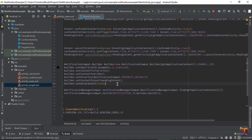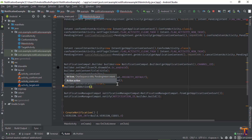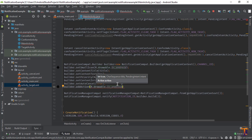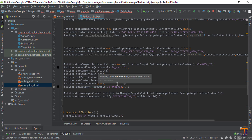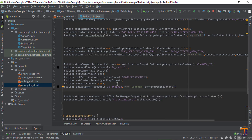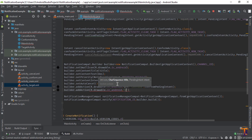Now we will add two buttons using builder.addAction. The first parameter is the icon — R.drawable.ic — which we have already created in the vector asset. The second parameter is the title that will appear on the button, so let's say I type 'Confirm', and the last parameter is the confirmPendingIntent. One more button: builder.addAction, icon, and the second parameter is the label — 'Cancel' — and the last parameter is cancelPendingIntent.